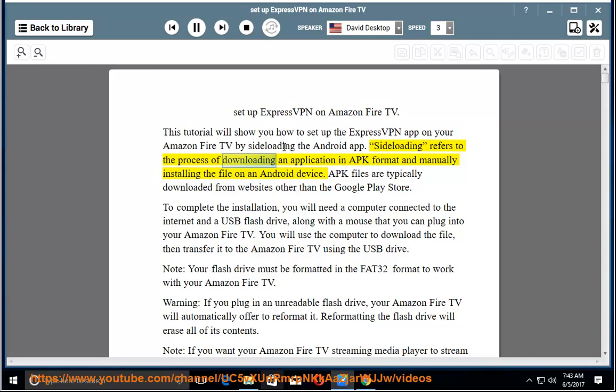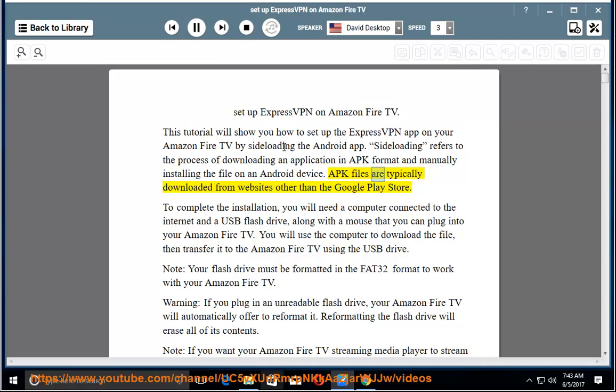Sideloading refers to the process of downloading an application in APK format and manually installing the file on an Android device. APK files are typically downloaded from websites other than the Google Play Store.